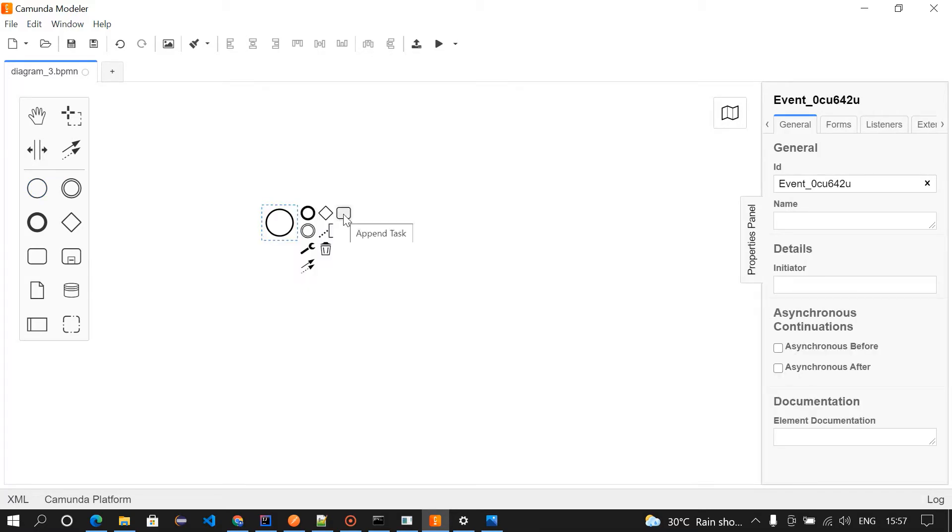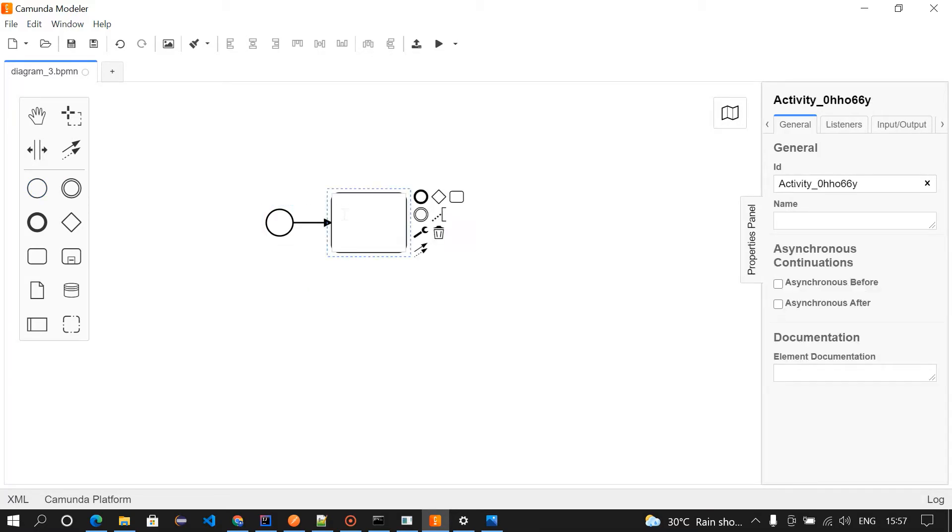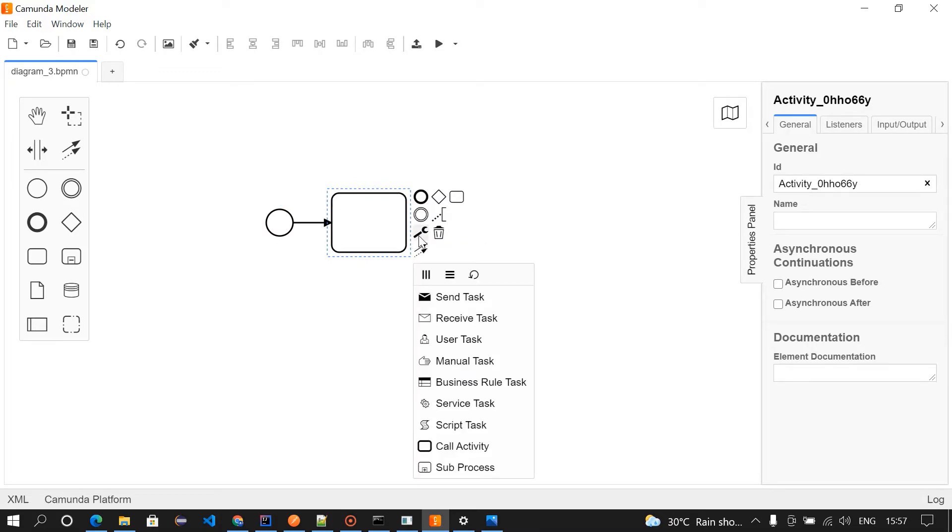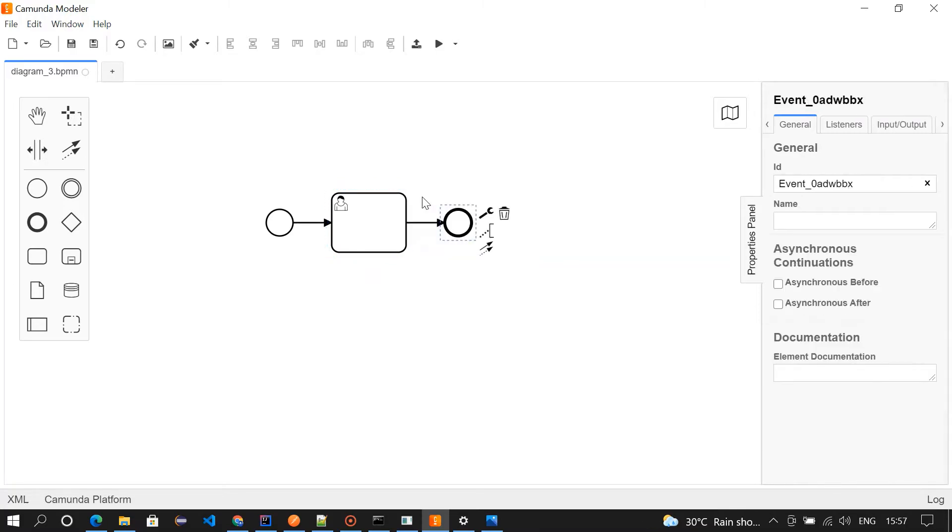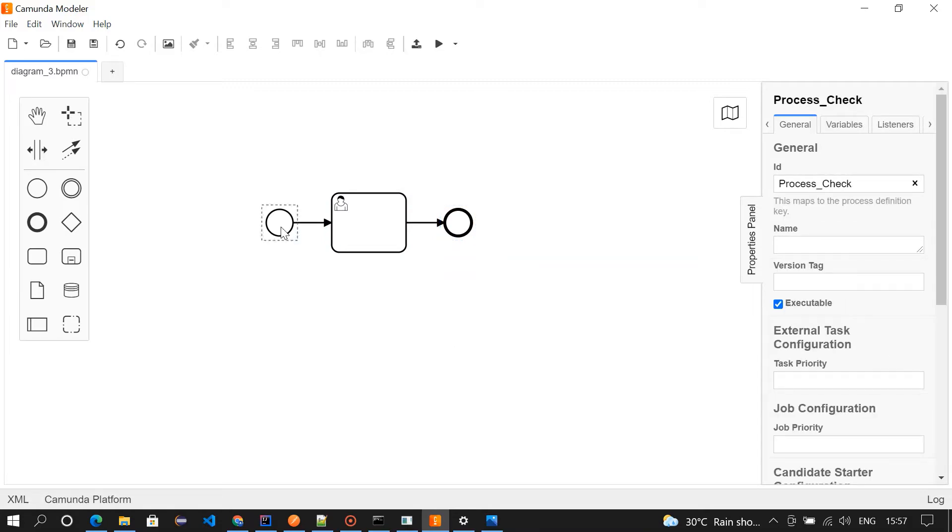As I said, I'm going to use start event, so this is the start event here. Then I'm going to use a user task. This is a task. To make it a user task we need to click on this and then choose user task. And then I'm going to append an end event with the user task.